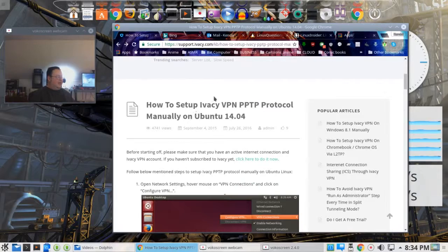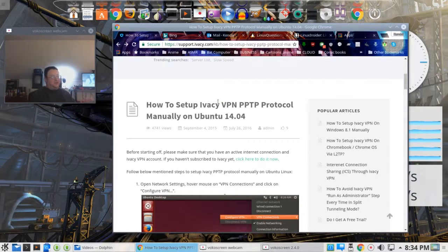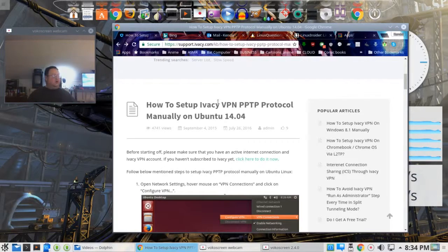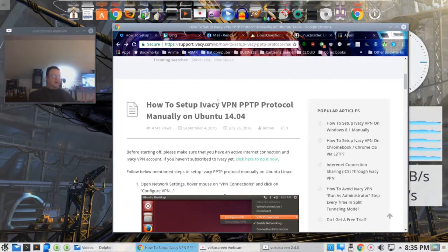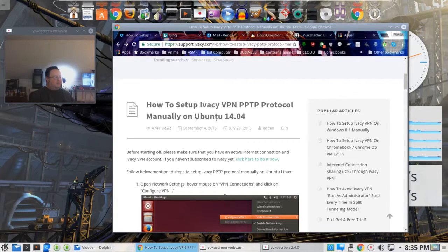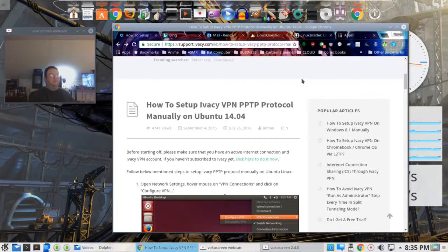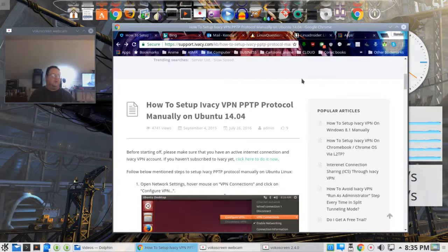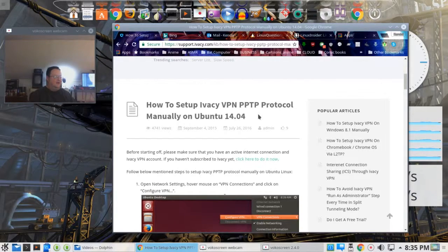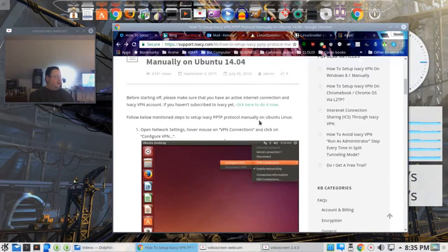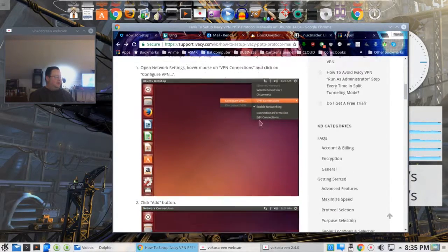If you Google Ivacy Ubuntu to try to install it on an Ubuntu style distro, I'm more in the Ubuntu corner of Linux. You will come up with this how to set up Ivacy VPN PPTP protocol manually on Ubuntu 14.04. This works for later versions of Ubuntu and other variations of it, like Xubuntu and Kubuntu. It's a little different on Kubuntu. It also works on Peppermint 7 and Lubuntu as well.